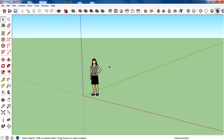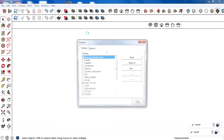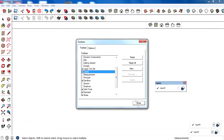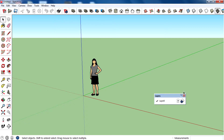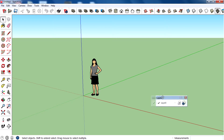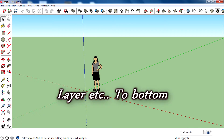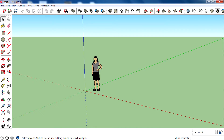If you want to add a layer tool, you can add it on the bottom. We don't need the layer tool right now, but if you are an interior designer you will need to use layers, so just place it right on the top of the measurement bar.